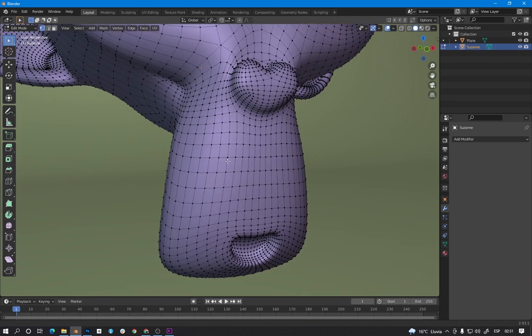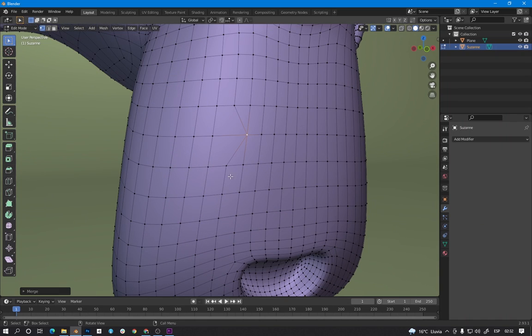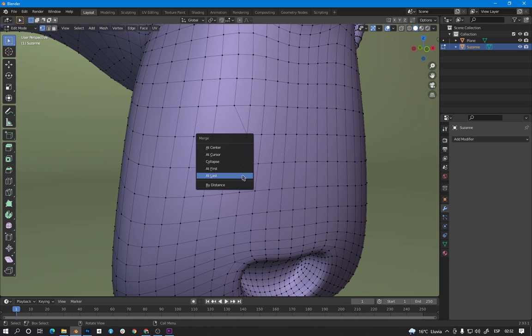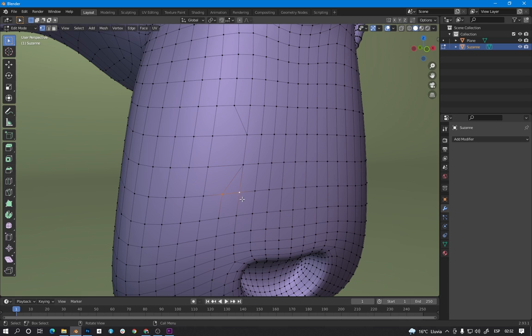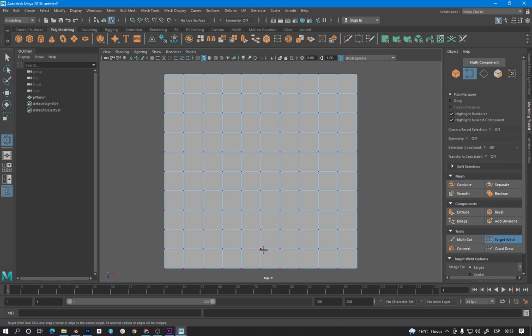Hello everyone. Sometimes when we merge vertices in Blender, it can be annoying to use the merge function and then choose 'at last' or 'at first'. 3ds Max or Maya has a functionality called Target Weld that allows you to drag one vertex over another and they are automatically merged. So let's see how to do this in Blender.